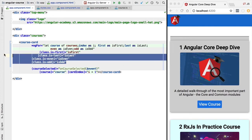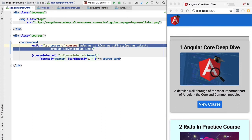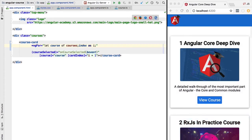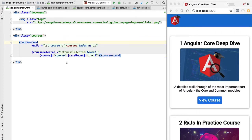With this we have covered all the auxiliary features of ngFor. Now let's cover another Angular core directive — ngIf. In this lesson we're going to talk about a new structural directive, the ngIf directive, which is useful for conditionally displaying or hiding certain parts of the page.